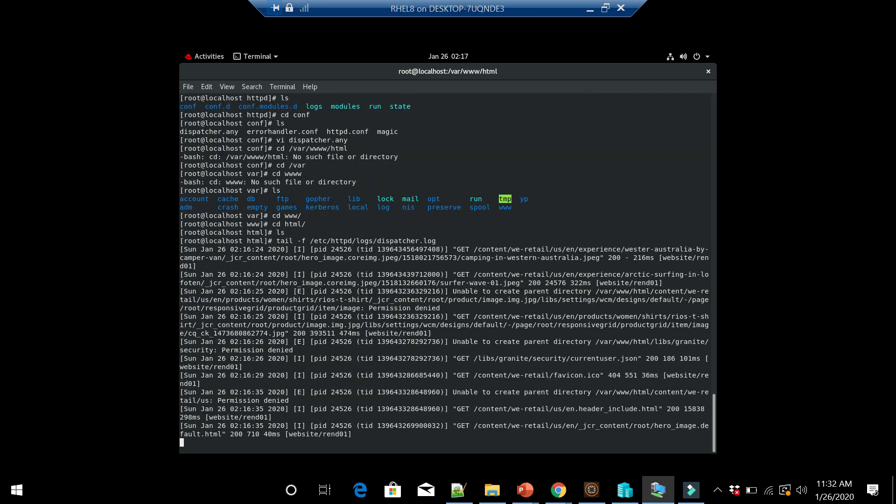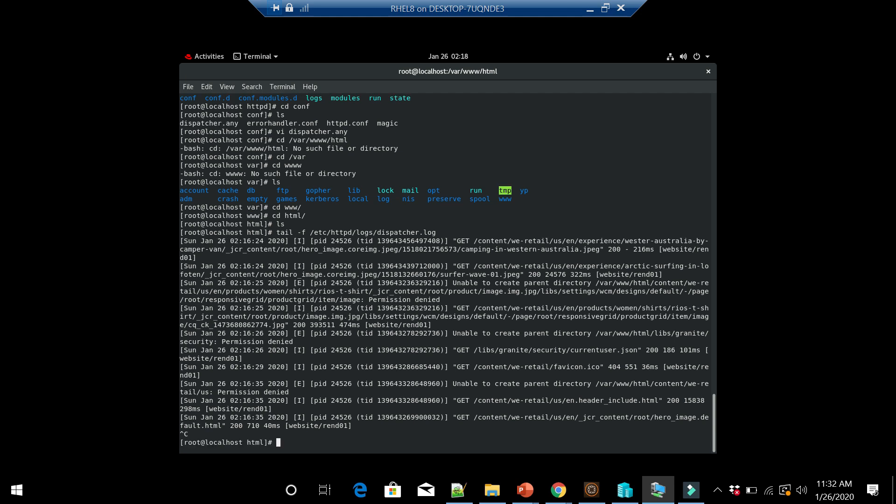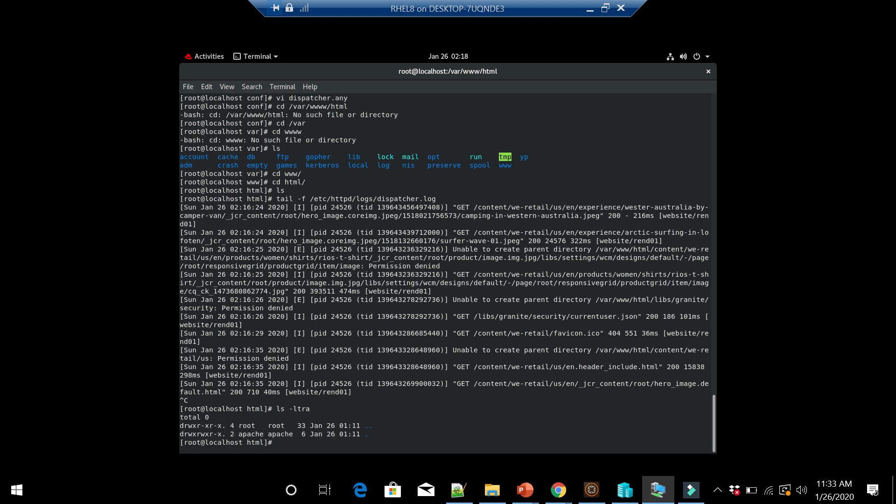I am getting this error: unable to create parent directory. Whatever I'm trying to cache, it's saying permission denied. I already gave the required access to the Apache user and made Apache the owner for this specific folder. If I show that with ls -ltra, you can see it is apache:apache and it has the right access. The required access is already set but still those cache folders were not getting created.